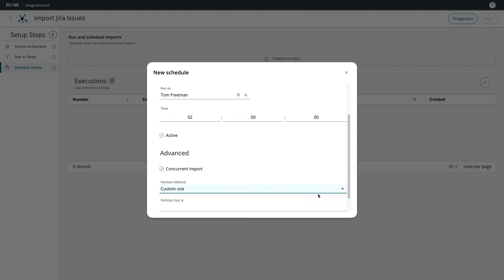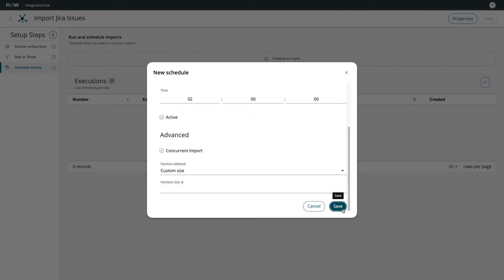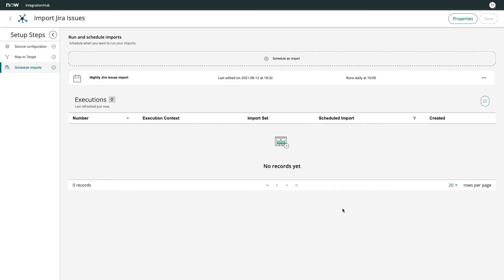Using this approach, I can partition the import payload to batches of 1,000 records at a time. As you can see, in just a few moments, I've completed a relatively complex data import integration.